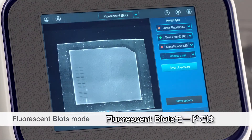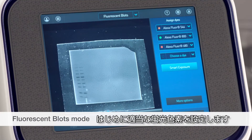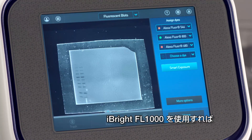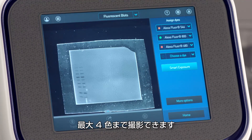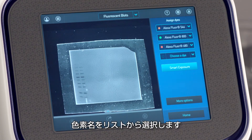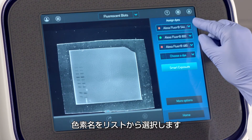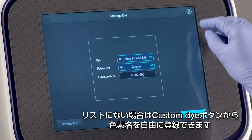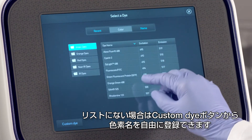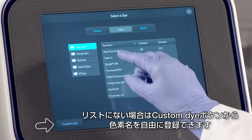In fluorescent blots mode, assign dyes based on your experiment. With Eyebrite FL1000, you can multiplex with up to four dyes. To assign a dye, select from a series of preloaded dyes, or you can also create specifications for and assign a custom dye.